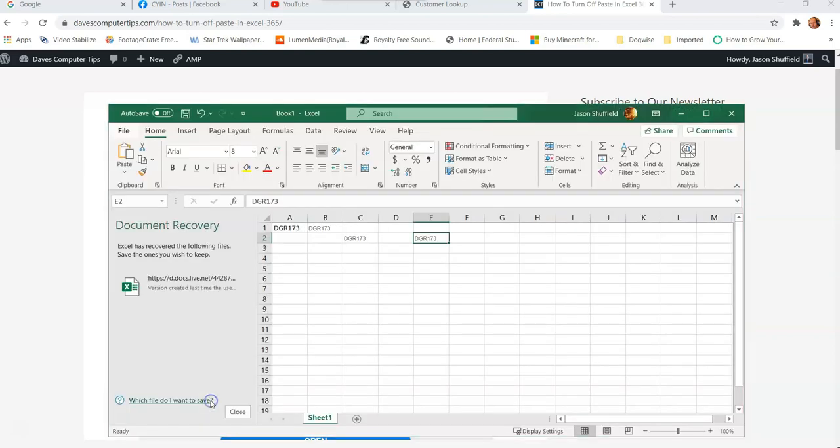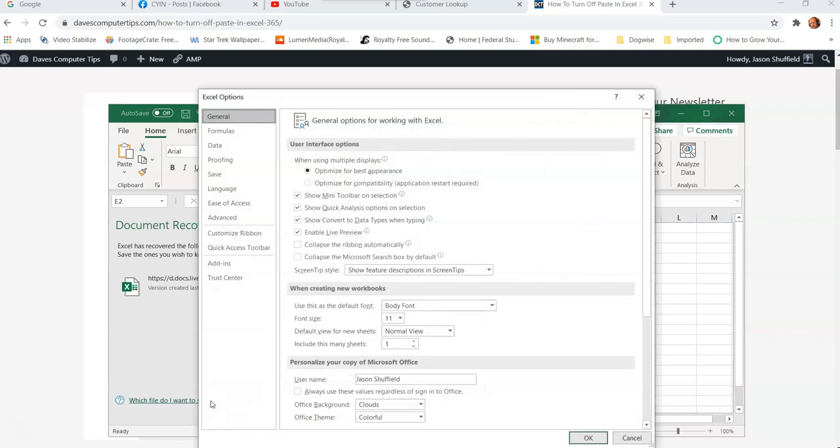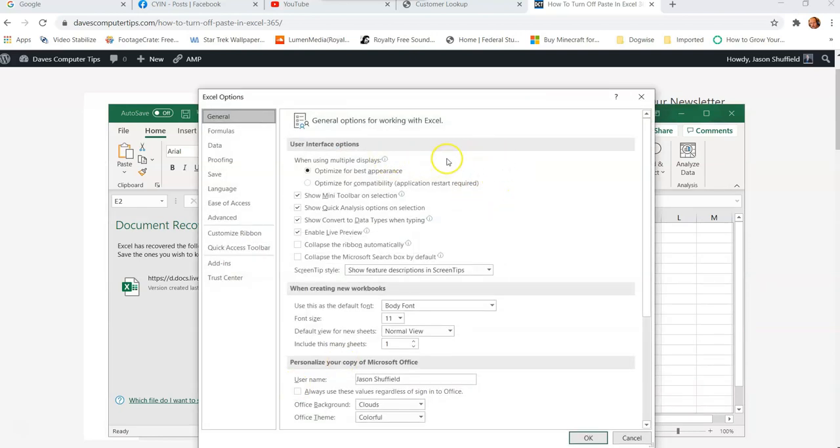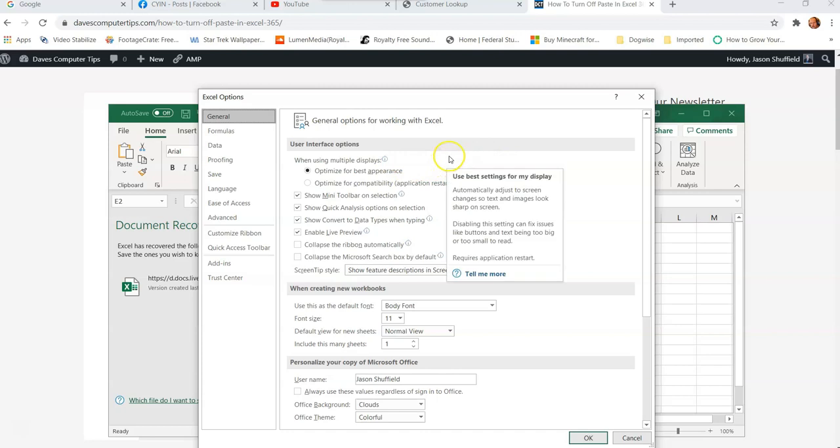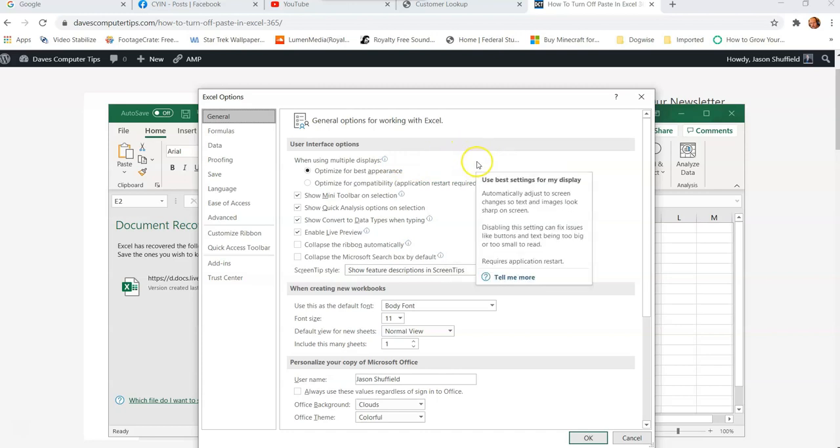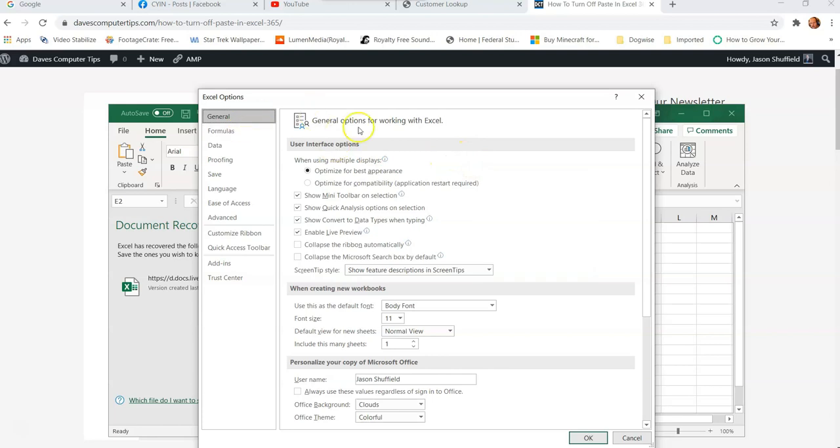So now we're going to say options. And once you're in options, this is the Excel options screen. This also works the same way in the Word, in the Office 365 Word, it works the same way.